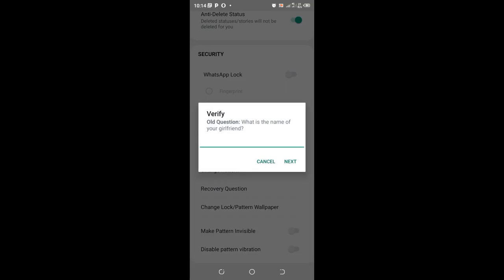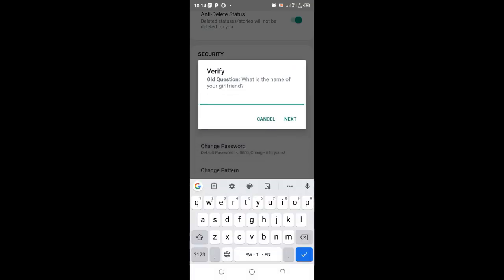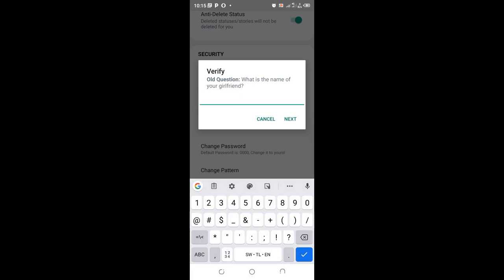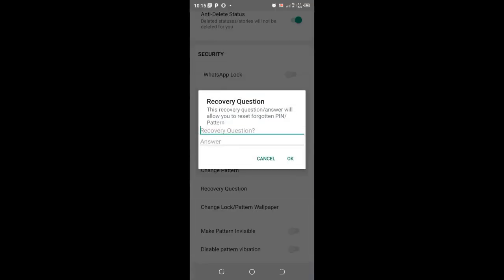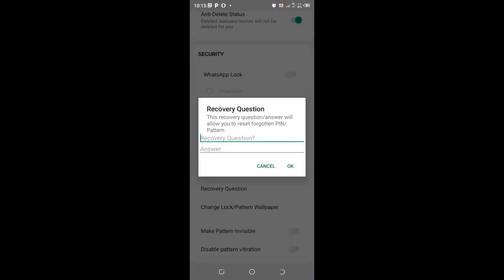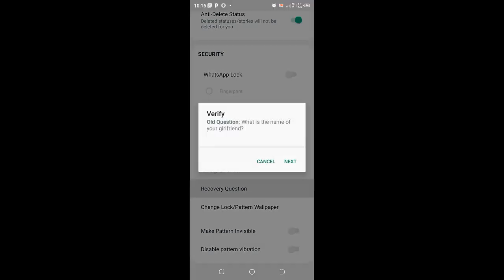If you already have an old recovery question, in my case I already have one which reads 'what is the name of your girlfriend.' Let me do a quick reset, remove it, and set a new recovery question.